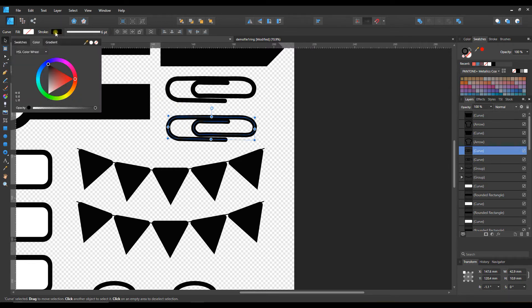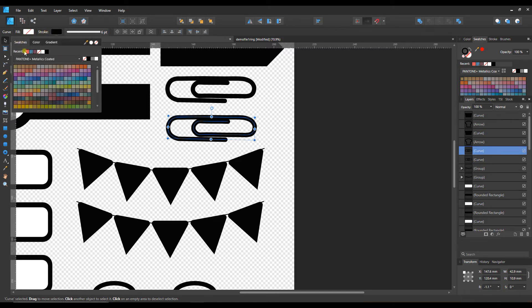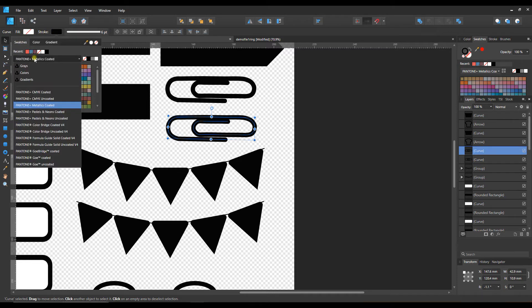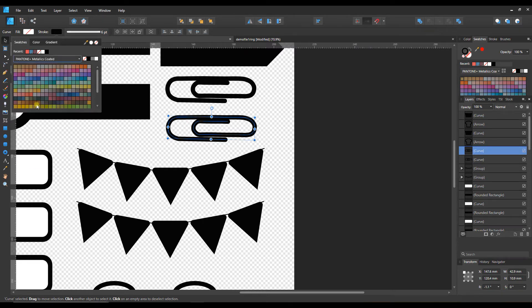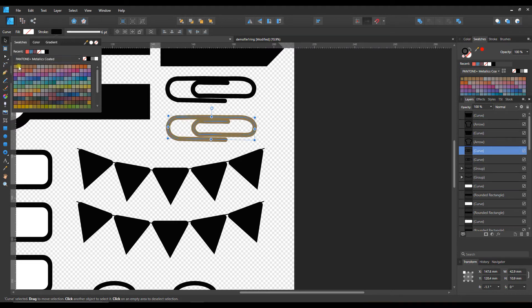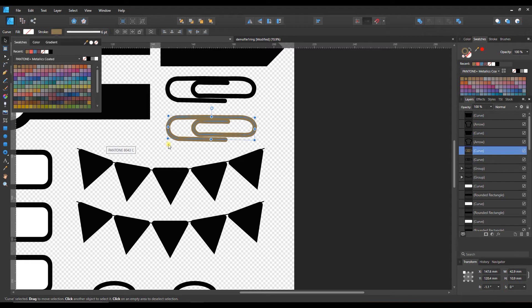I'm going to go up to the stroke color here. The nice thing about Affinity Designer is in the swatches menu there's a whole dropdown of menus and one of them is Pantone metallics. Let's take a look at one of these golden colors. We'll make our paper clip kind of golden.